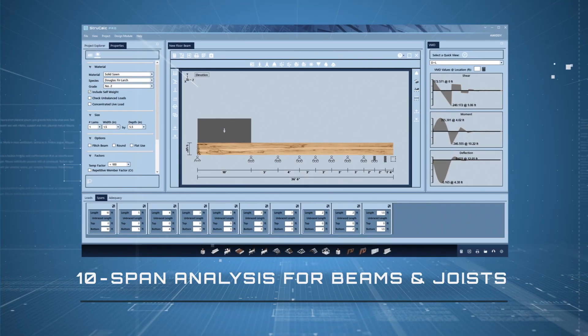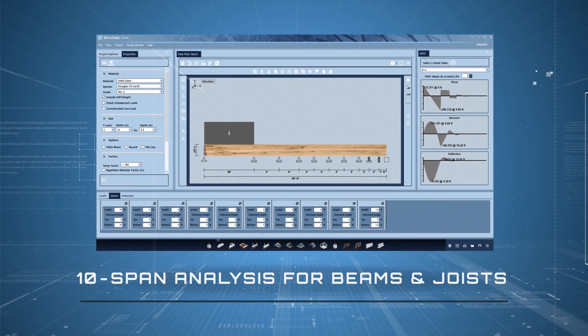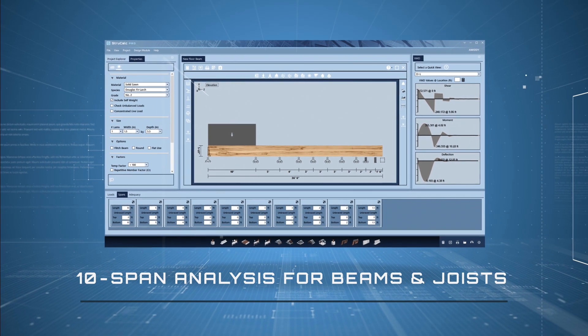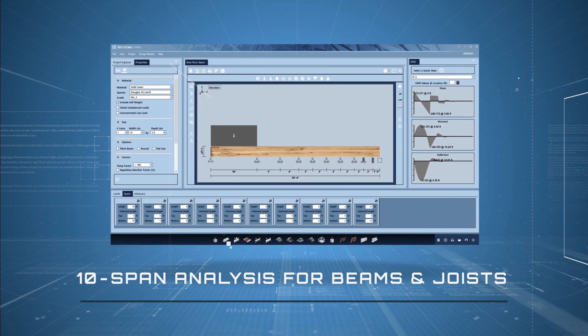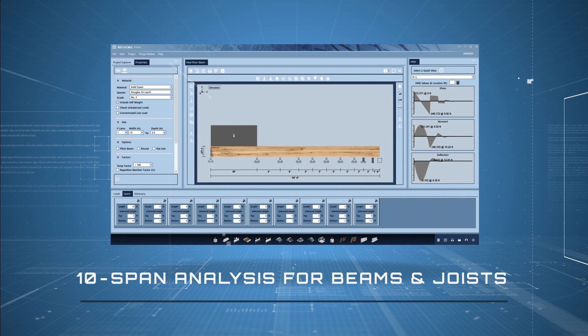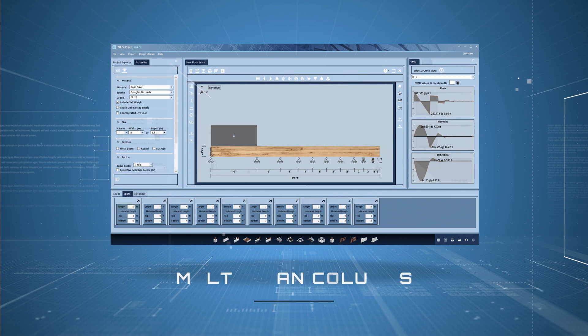10-span analysis for beams and joists with six support types including pin, roller, fixed roller, fixed, free, and hinges.